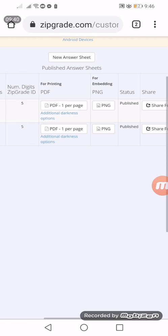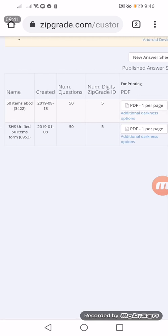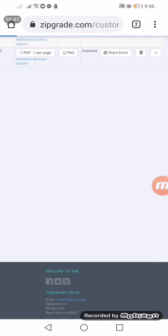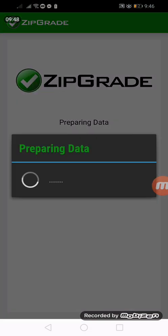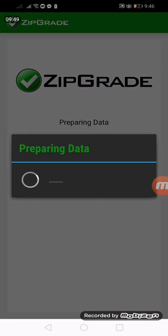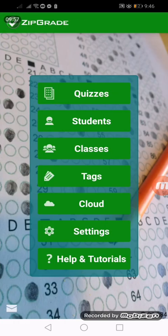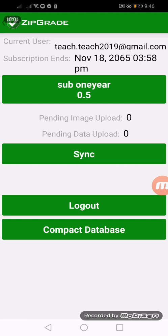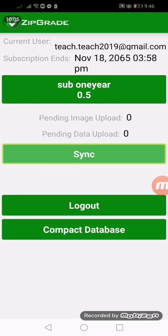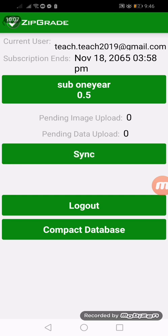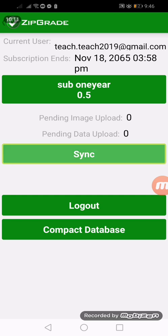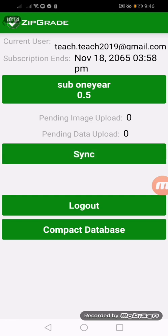As you can see, we have already added 50 items ABCD. So we have done this online. If we will go back to the ZipGrade application, in order for us to see the 50 items, we still need to go to the cloud and we need to sync so that all of the changes on our web portal will be uploaded to our ZipGrade application.